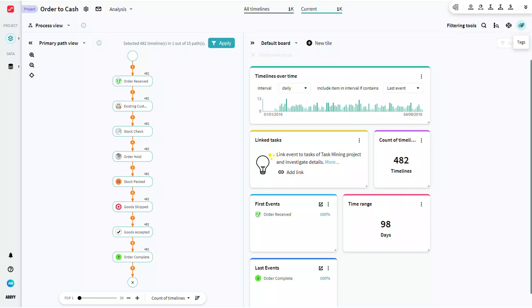We've just presented to you an overview of Abbey Timeline's tools and functions, and we hope that your e-learning experience while studying all the powerful Abbey Timeline capabilities will be smooth, captivating, and engaging.